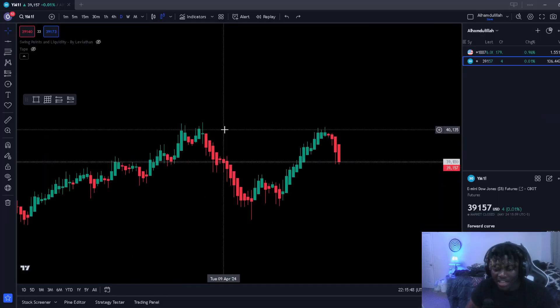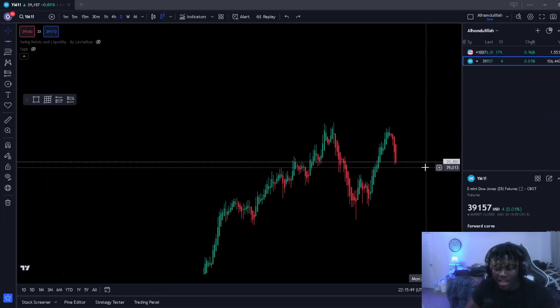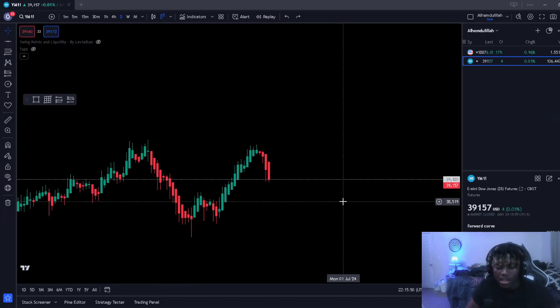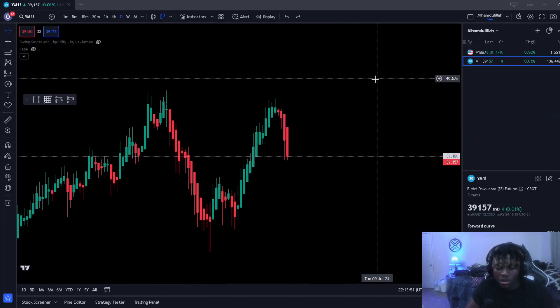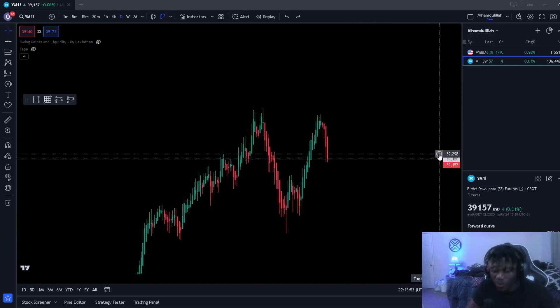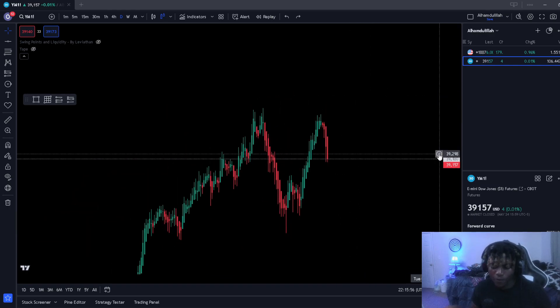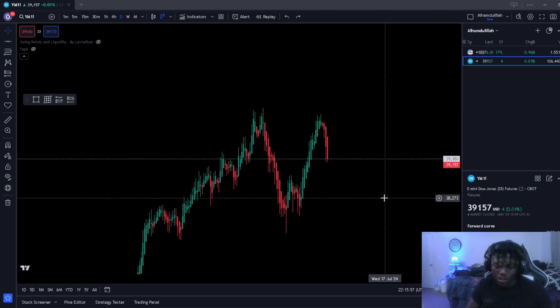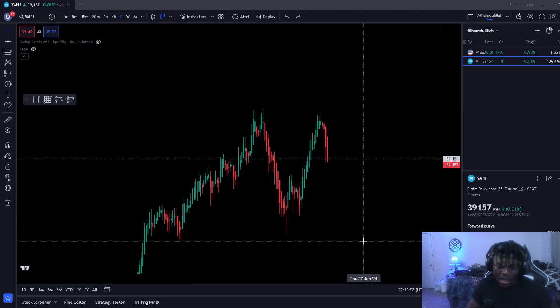All right, this is going to be the ultimate guide to liquidity sweeps and how to understand them. Pretty much what liquidity sweeps is, guys, is the market grabbing ammo before the market does its actual move. Let me go ahead and show you guys what I mean.